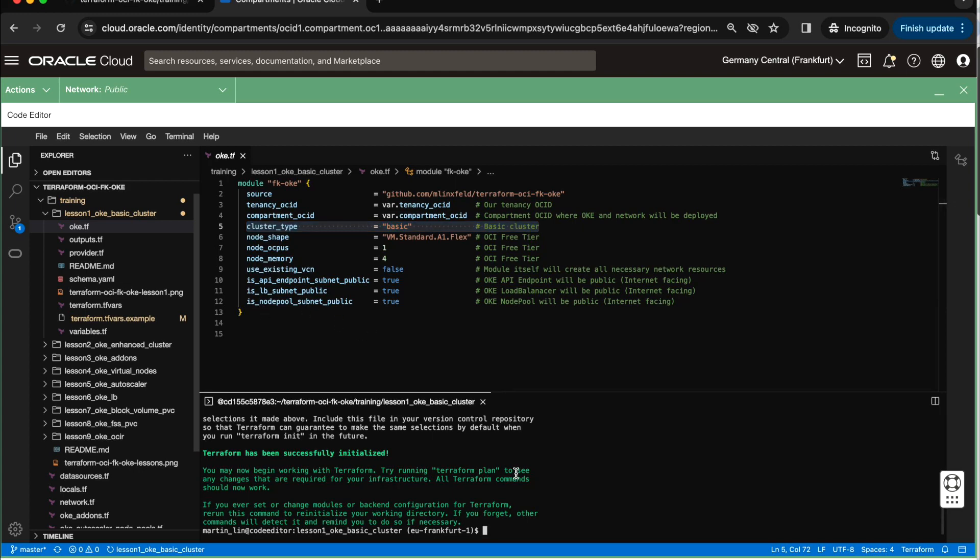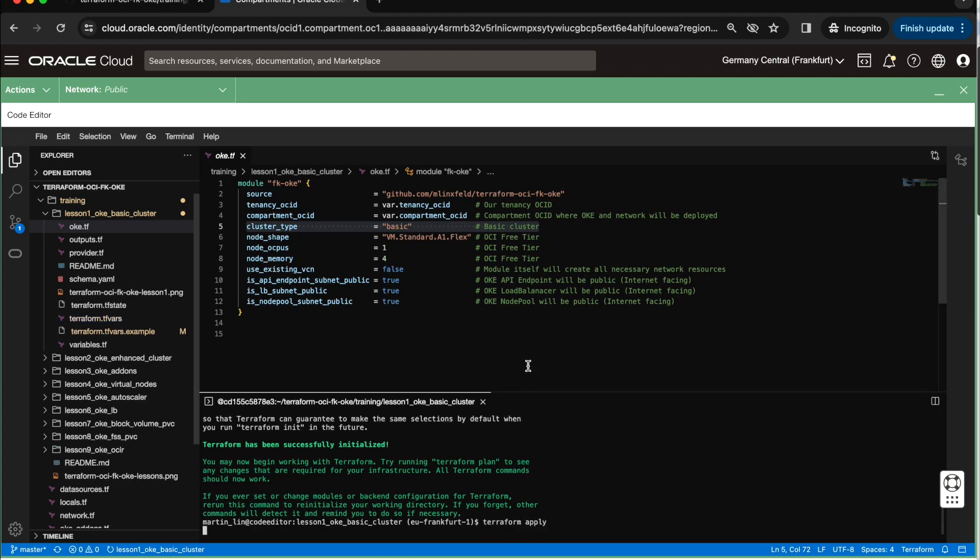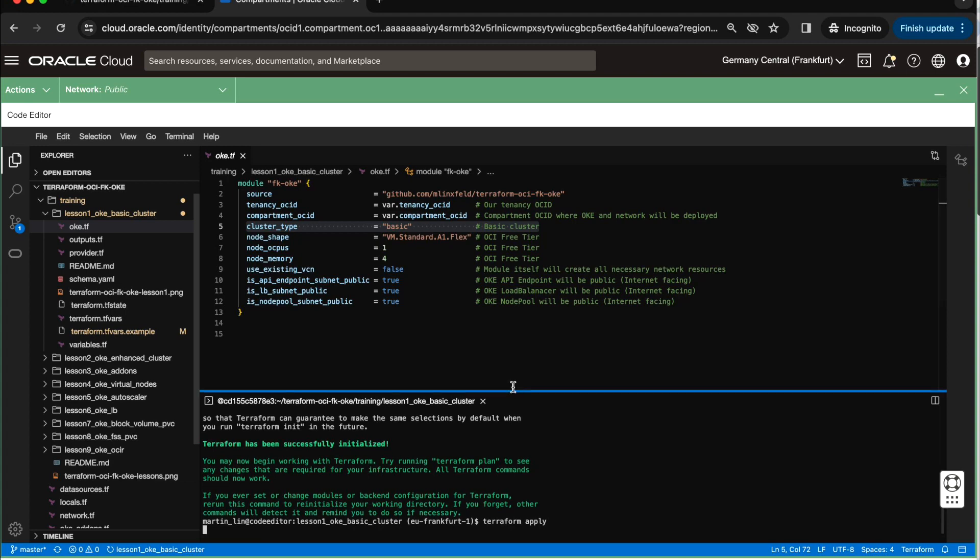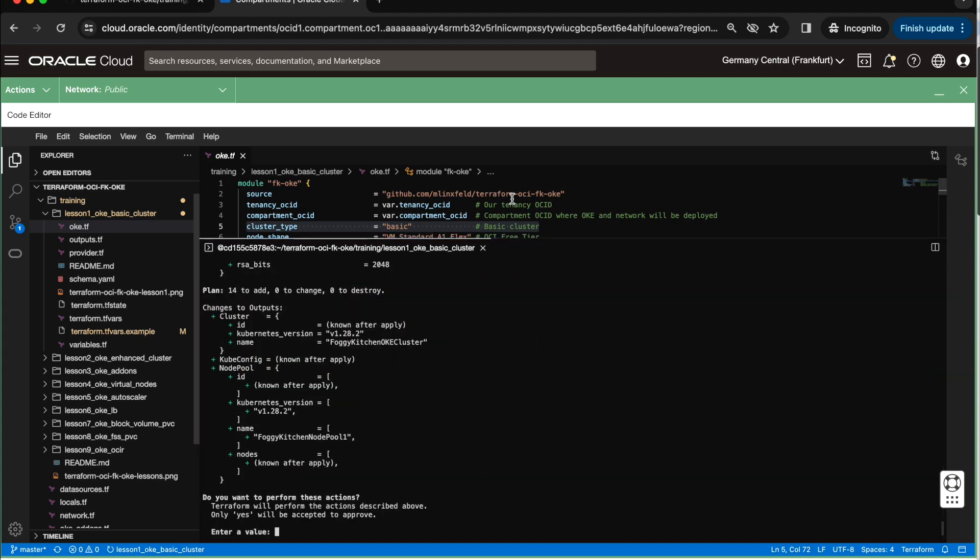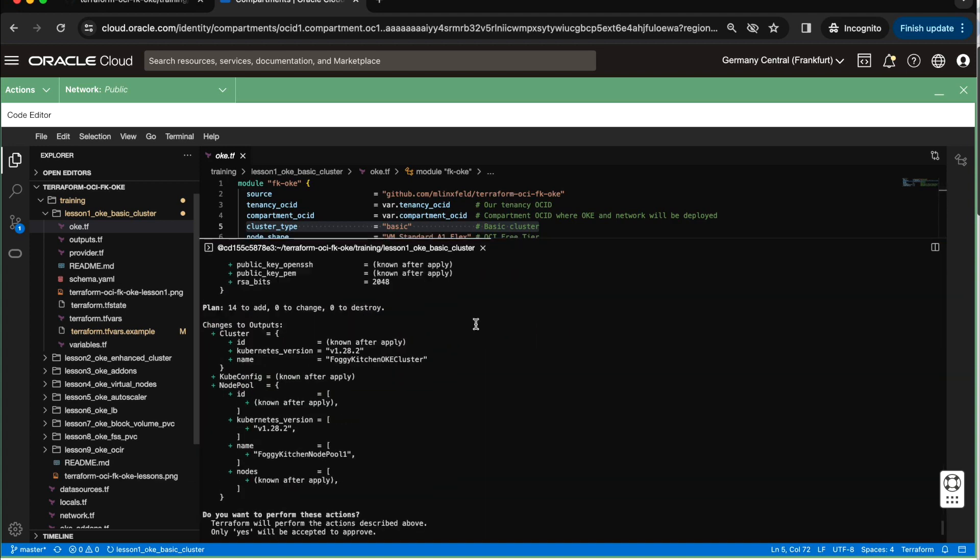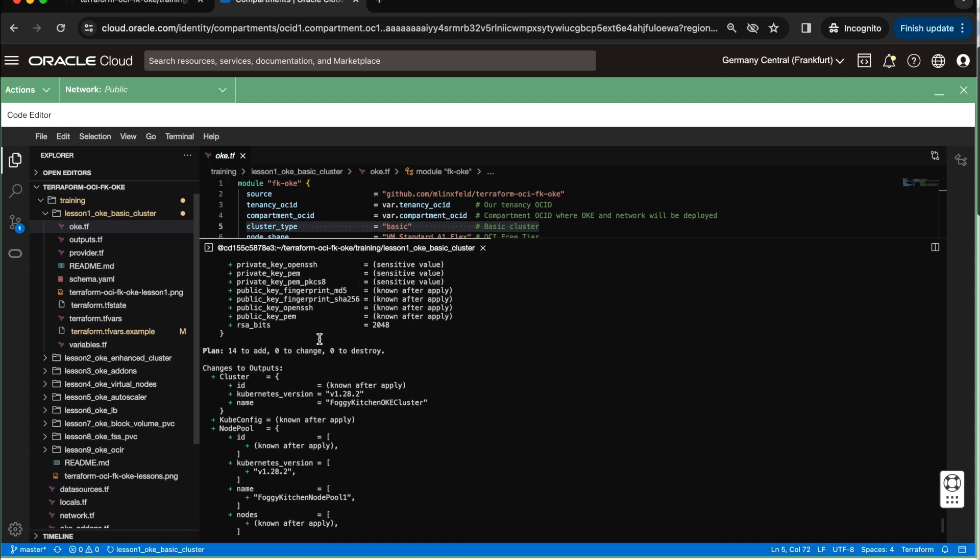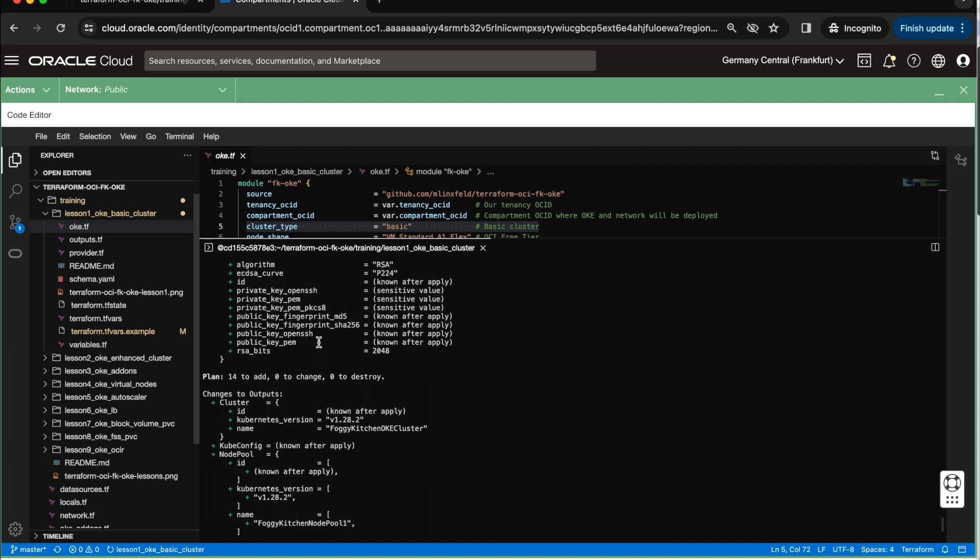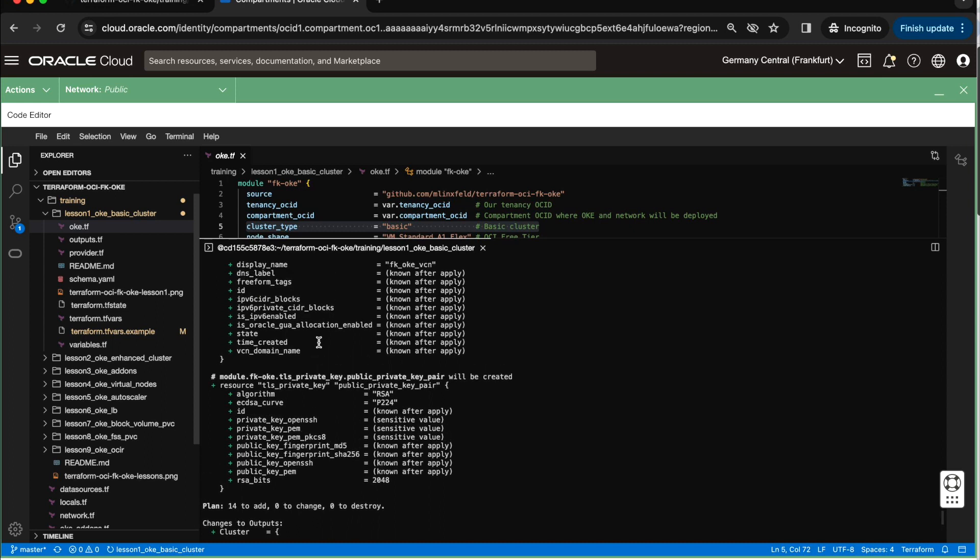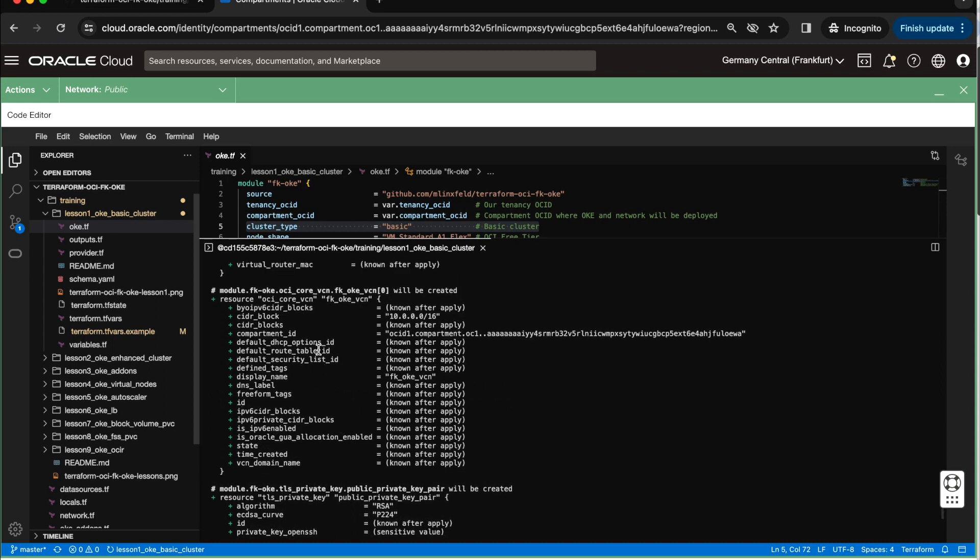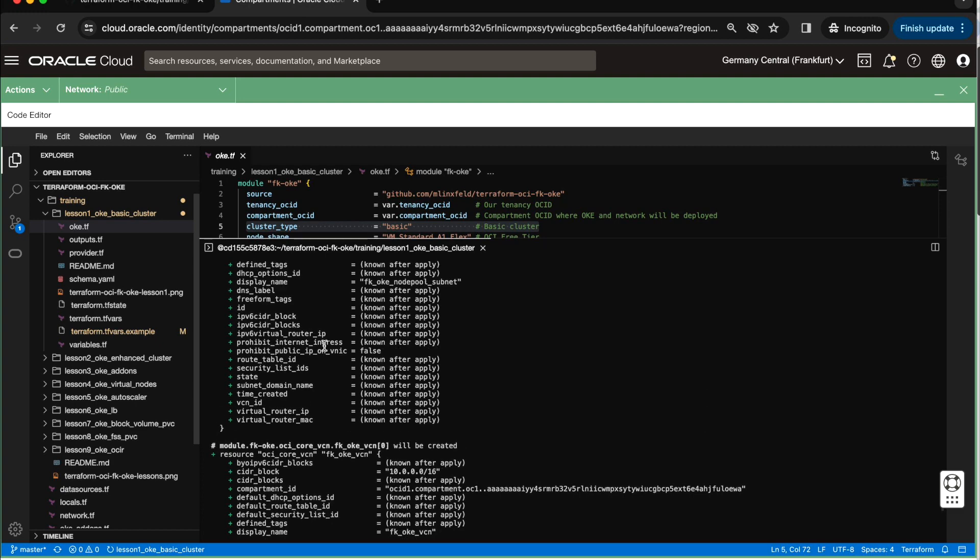So this piece of code will create everything what is needed for my OKE cluster. So let me run Terraform apply here in this terminal. As you can see, it will create 14 resources, which will be dictated by this module, which includes many different elements.